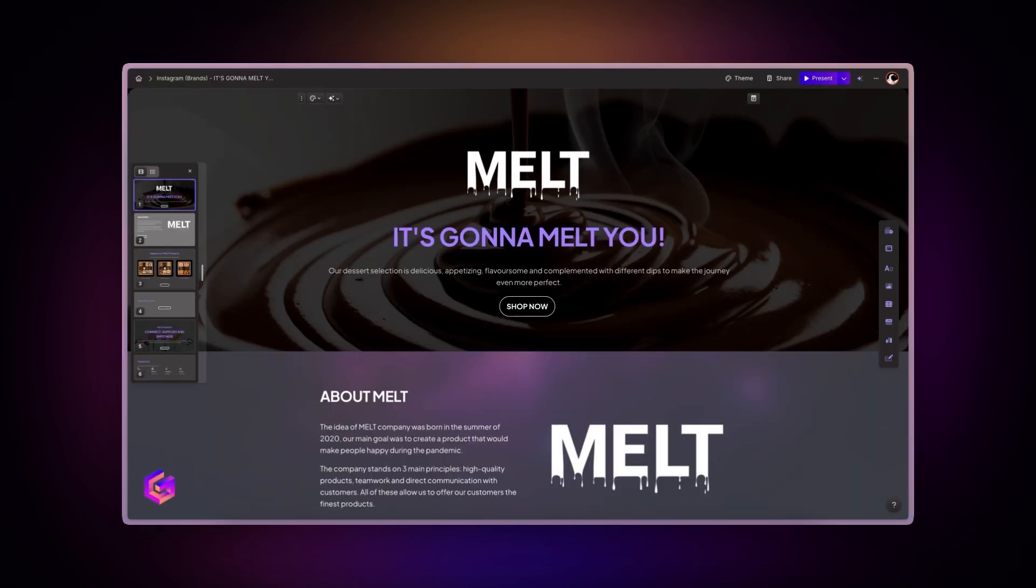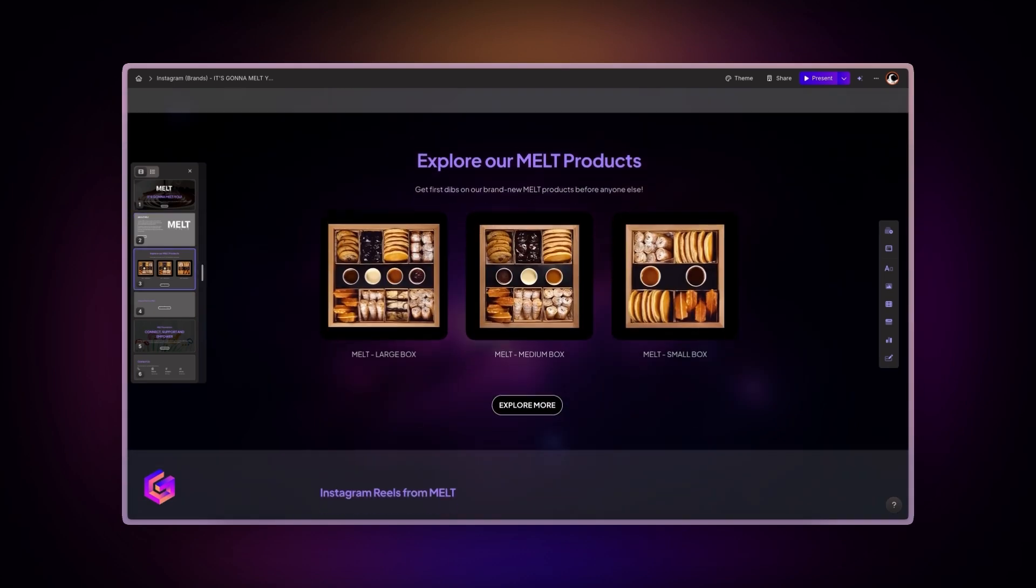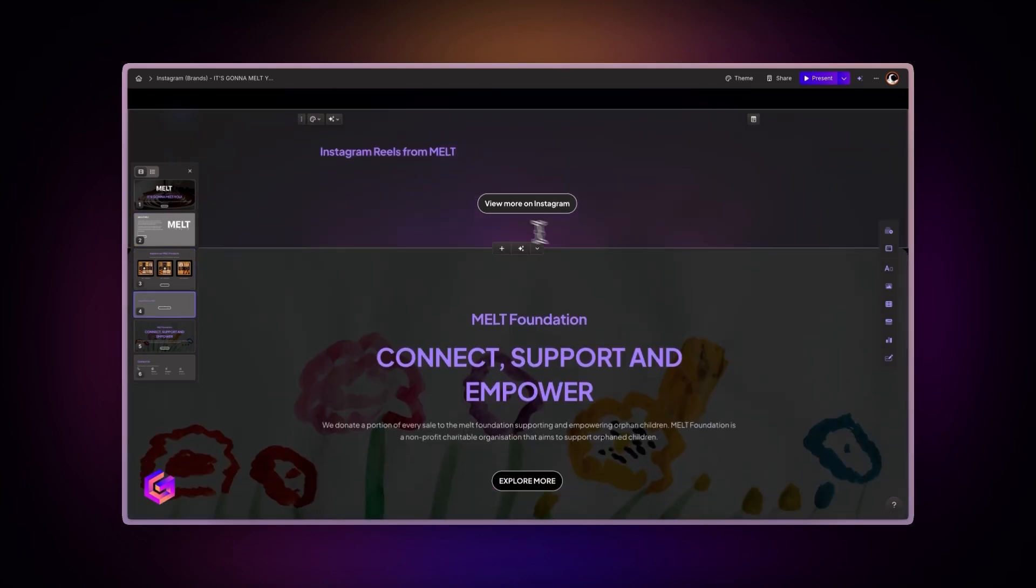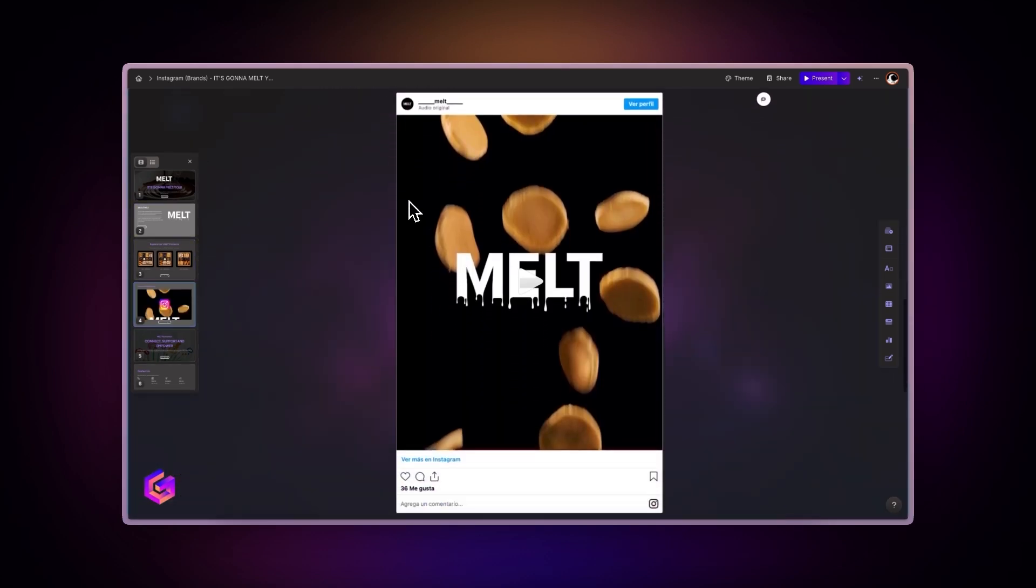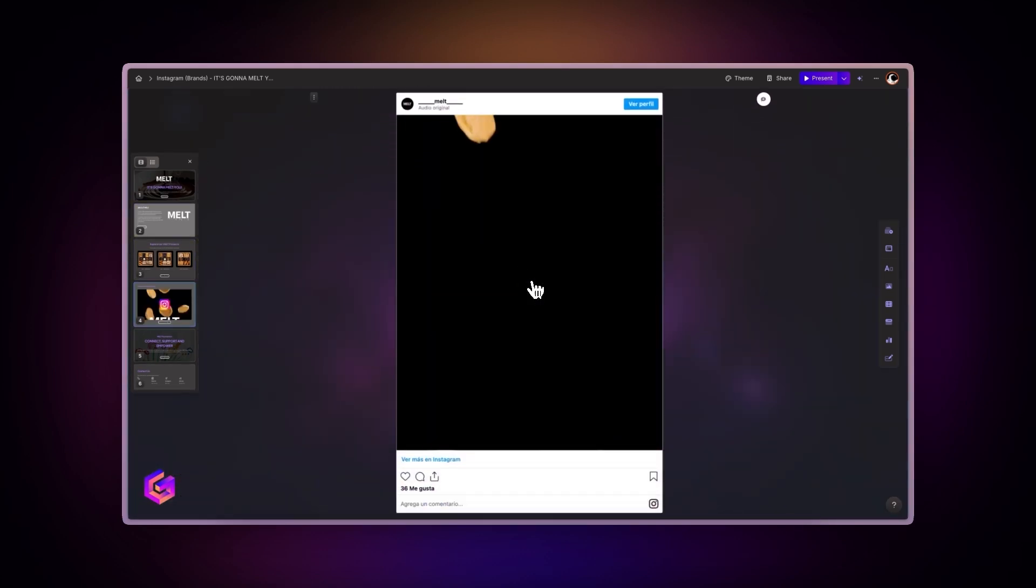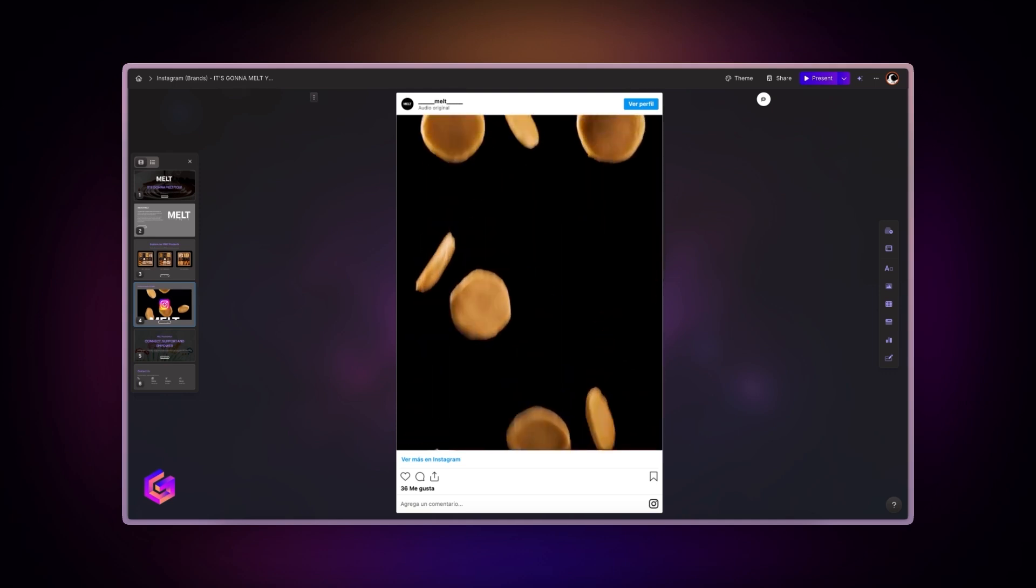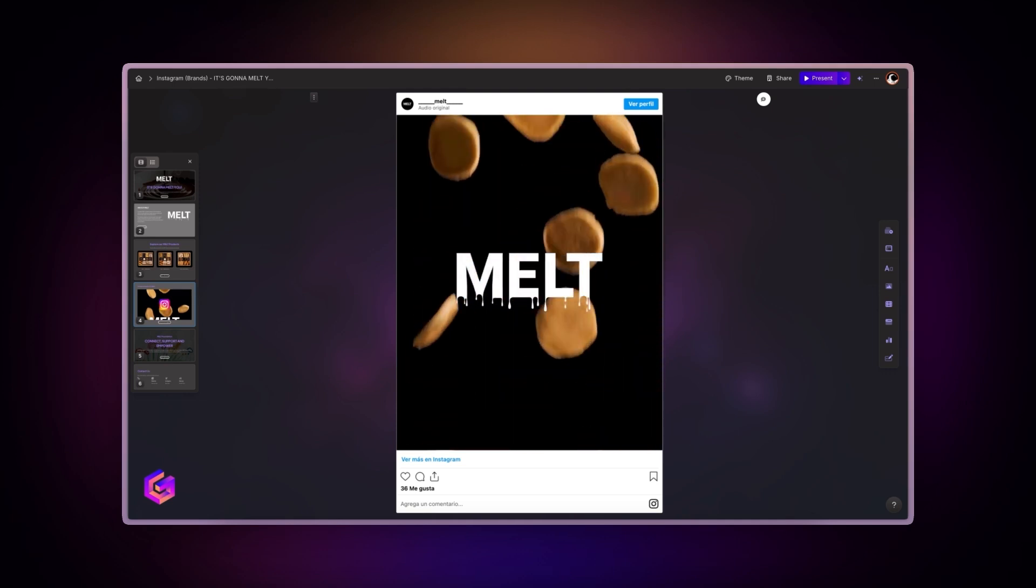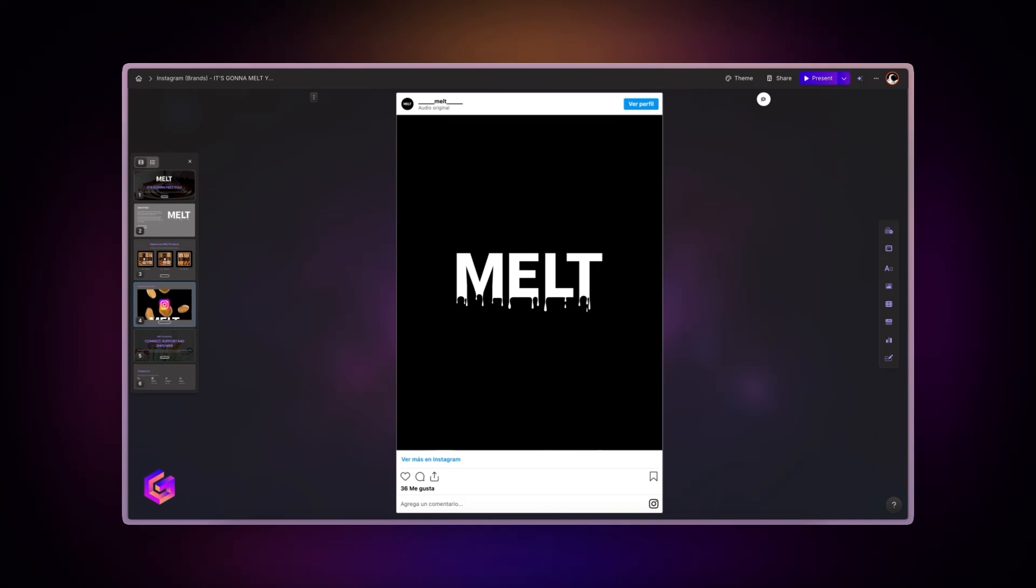For brands, you can create dynamic portfolio websites by embedding your latest Instagram content. Transform static case studies into engaging stories by combining written content with authentic social media posts that demonstrate real-world impact.